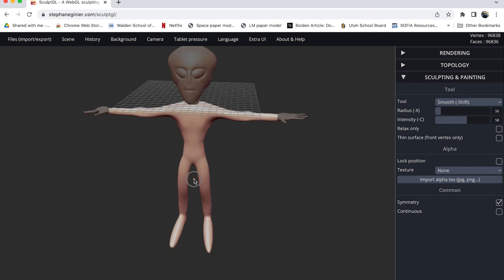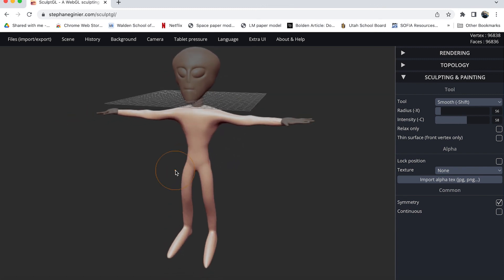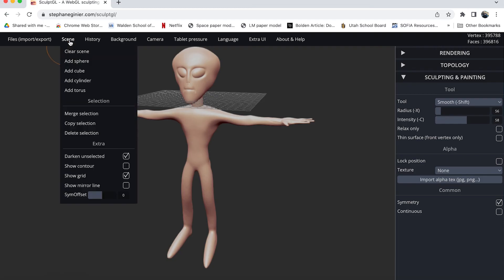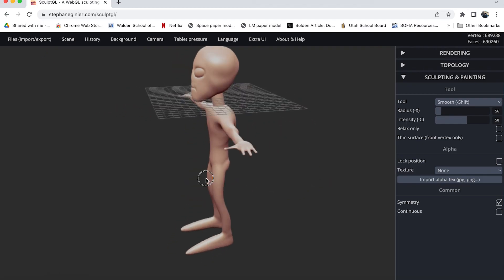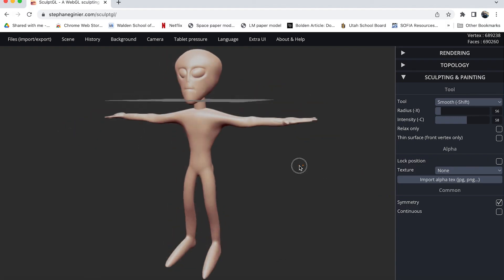Final step here before I go any further with him is I'm going to merge him together and then save the model. So holding down shift I'm going to select the hands and the head which is already merged with the neck. With everything selected I'll go to scene and choose merge selection. Now the entire model is one object.